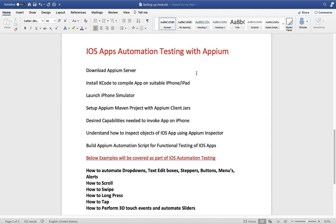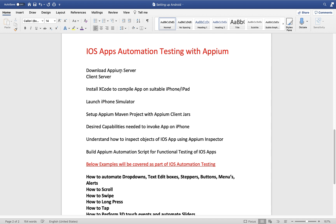We will start from step zero, starting from downloading Appium server. Appium is based on client-server architecture where the server is written on Node.js platform. The client is your actual automation code — you write your code and send it to the Appium server. The server listens for that code, processes it, understands it, and based on that performs the subsequent actions on the iPhone.